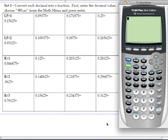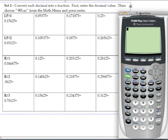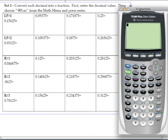In this clip, we're going to cover lesson practice number 1 for set 1 in this section of the notes. The instructions read: convert each decimal into a fraction. First enter the decimal value, then choose the fraction option from the math menu and press enter.